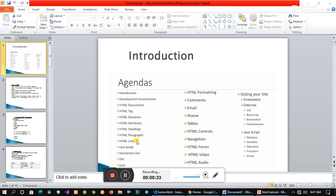We have to use this program as well. There are websites that can be used to use computer science.